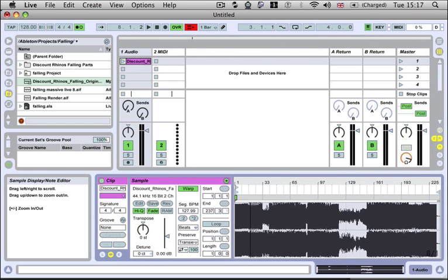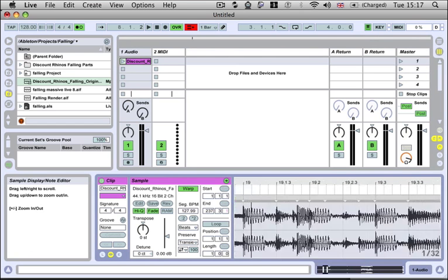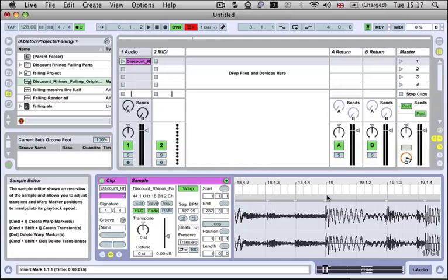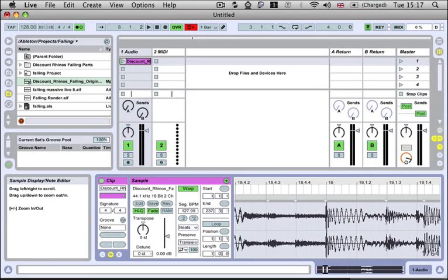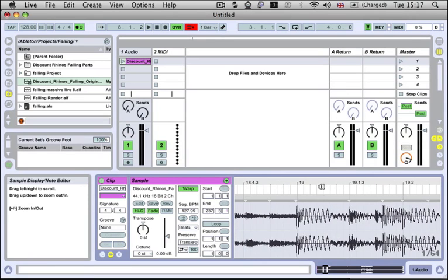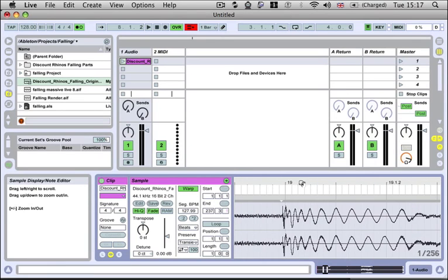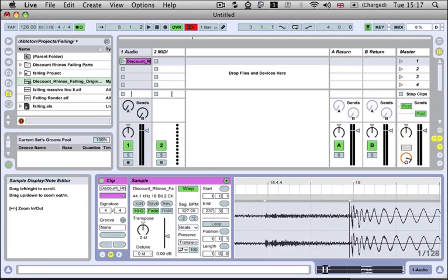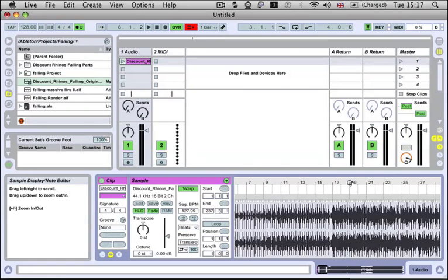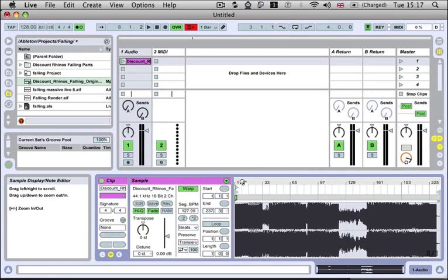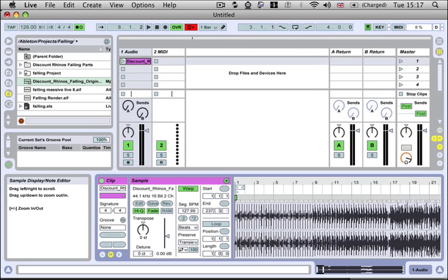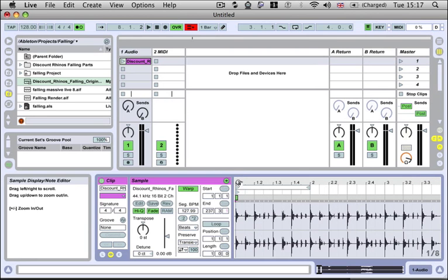So now that it's finished analyzing we zoom in and you'll notice these white markers, these are the transient hits. Basically we can move these around just like warp markers but they're just ones that they've automatically created for us.